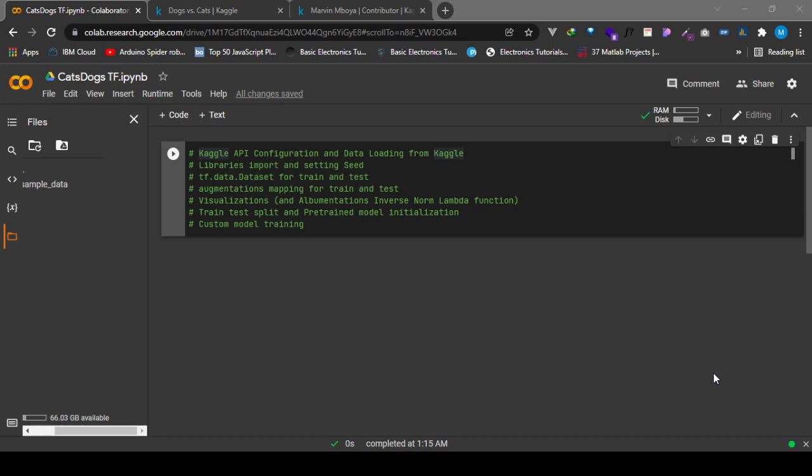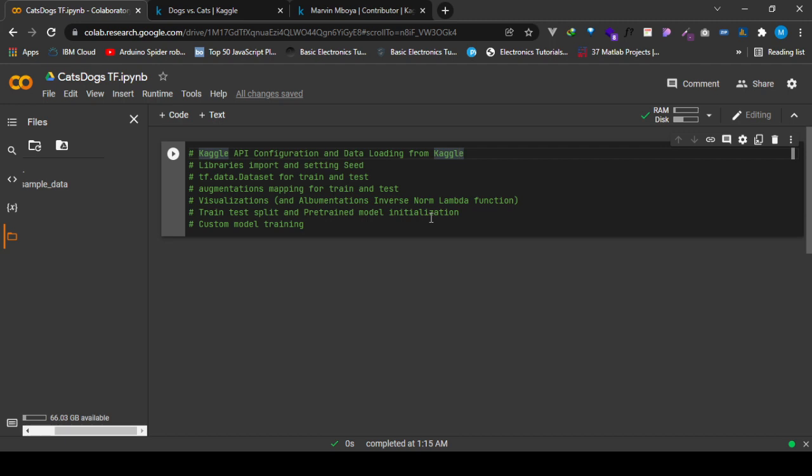Hello, welcome to this video where we are going to tackle the Cats and Dogs Dataset with the TensorFlow framework. In this particular video, I'm going to deal with all seven steps that we have outlined here.